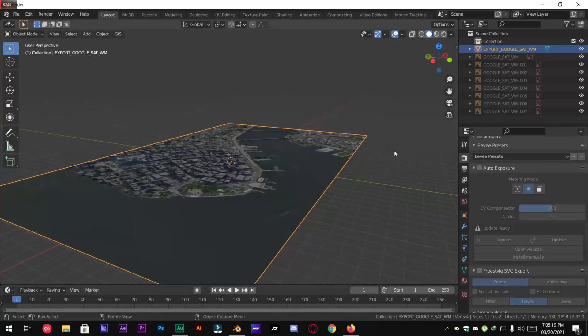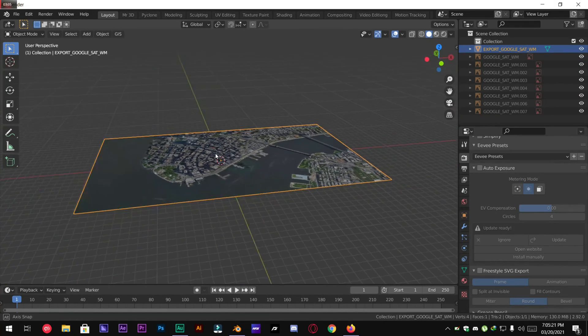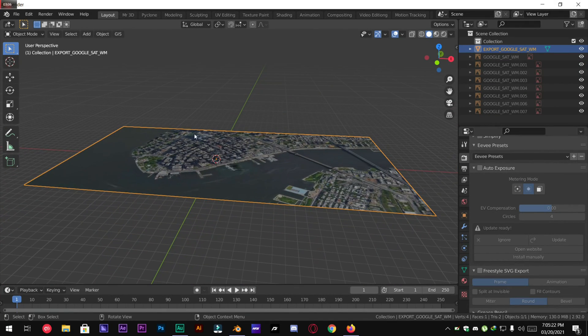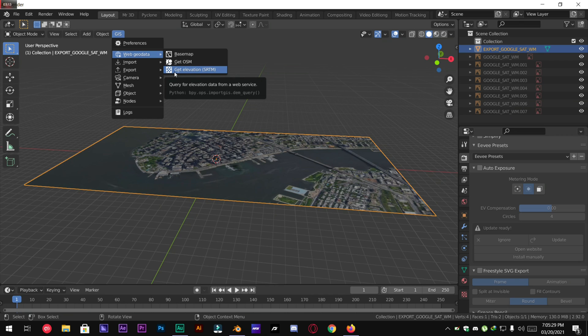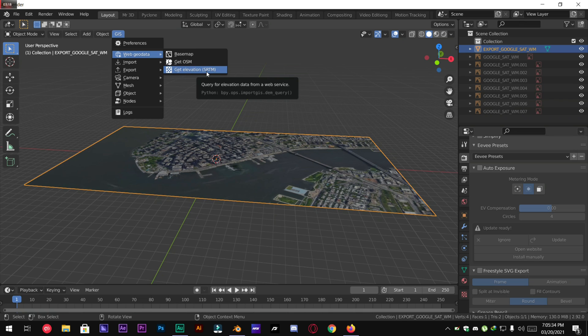And after that we are going to go over to Web Geo Data. This time we will not get elevation from Web Services. So we will only get OSM Open Street Map.